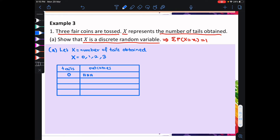When the number of tails obtained is 1, there are 3 possible outcomes, which are: head, head, tail — head, tail, head — and tail, head, head.